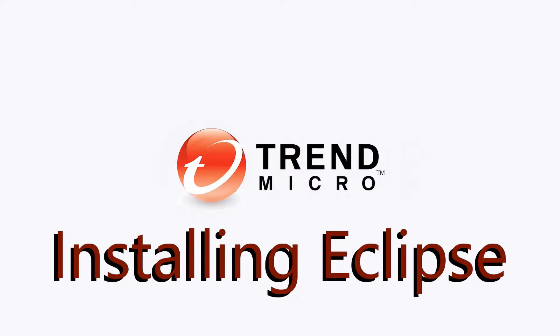Hello everyone and thank you for watching this video on the installation of the integrated development environment Eclipse. If you're watching this video, then you're interested in using the Deep Security APIs to automate some of the functionality in your environment.